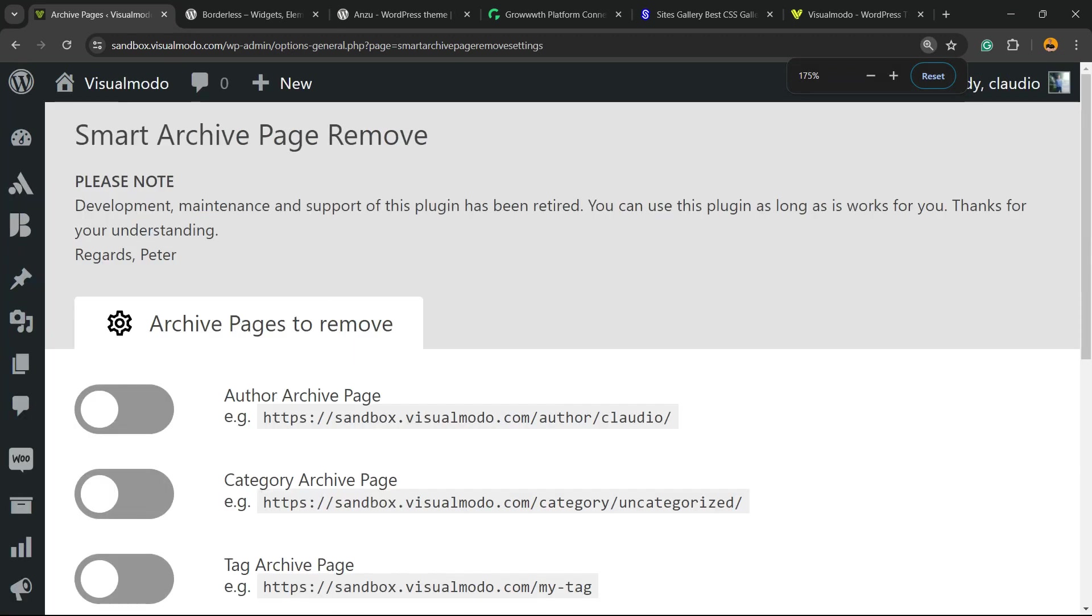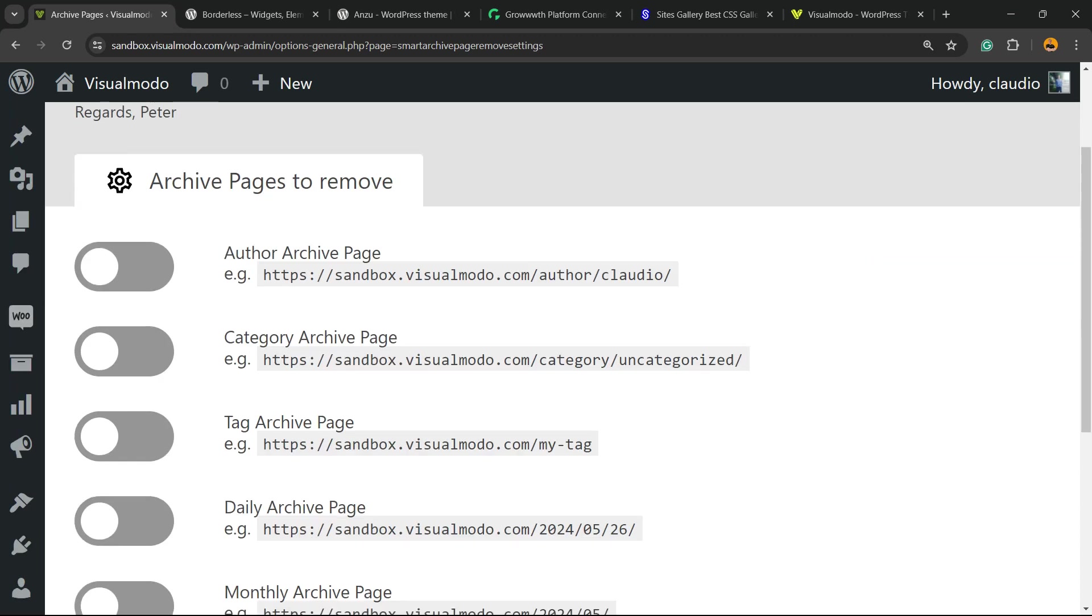Right here, please note development, maintaining, and support of this plugin has been retired. You have to use the plugin as long as it works for you. But the plugin has been updated a month ago and keeps getting updated, so nothing to worry.